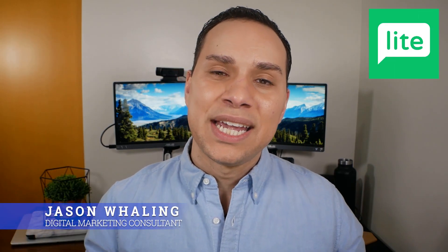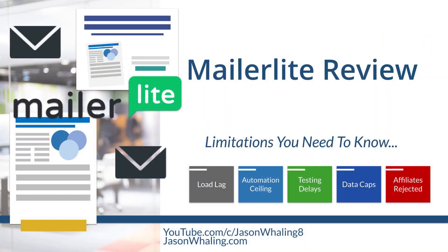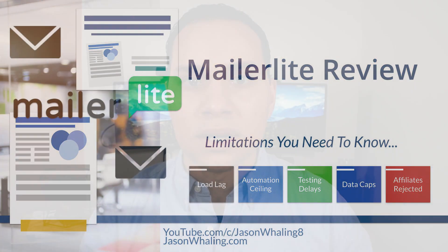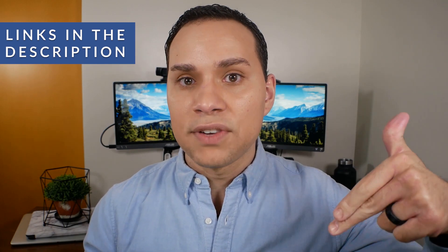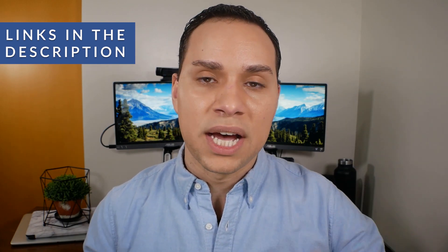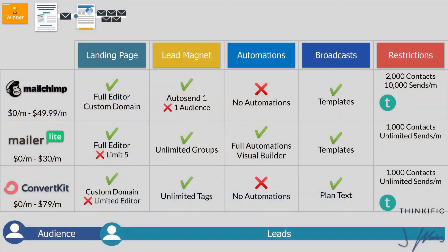Hey everyone, Jason here, digital marketing consultant. And as much as I like MailerLite, here are five reasons you might not want to use MailerLite as your email autoresponder. Timestamps below, along with another video that takes a deep dive comparing MailerLite to other free solutions like Mailchimp and ConvertKit. So let's go ahead and jump right in here.